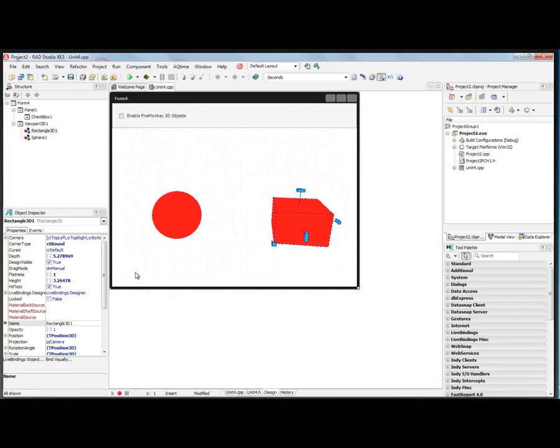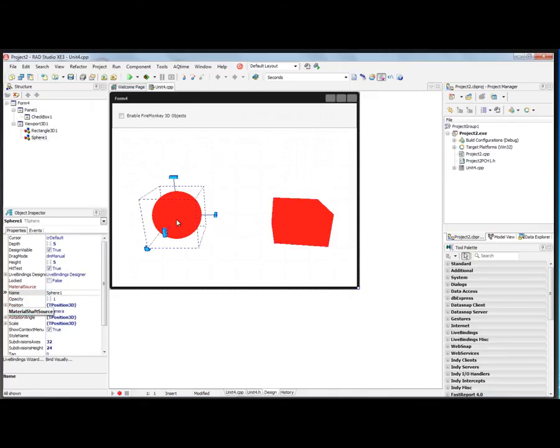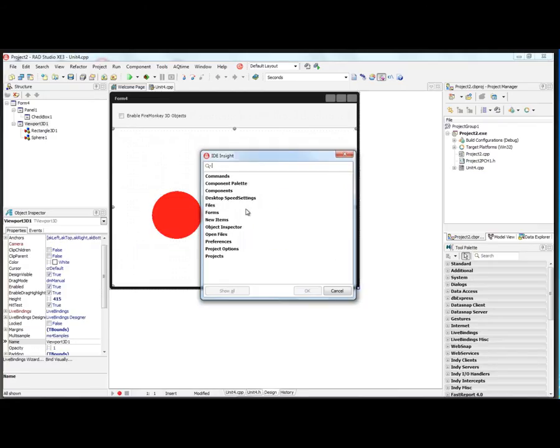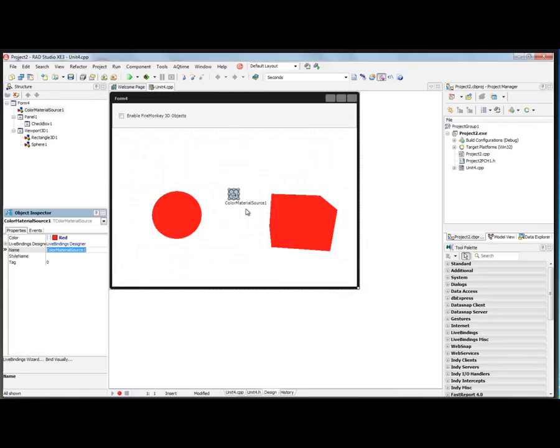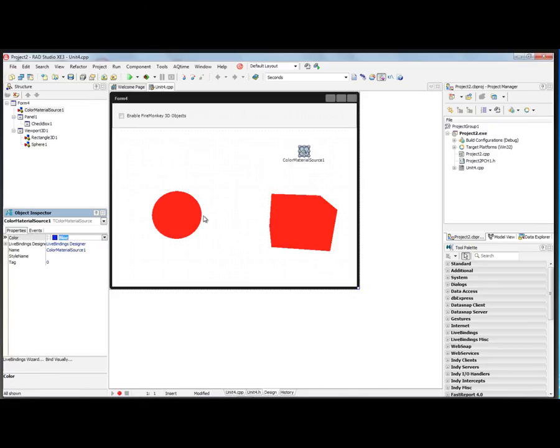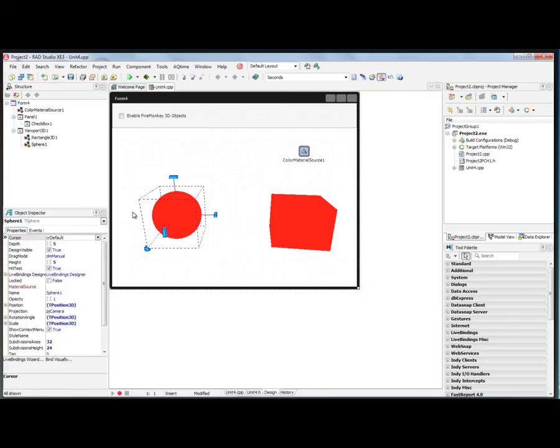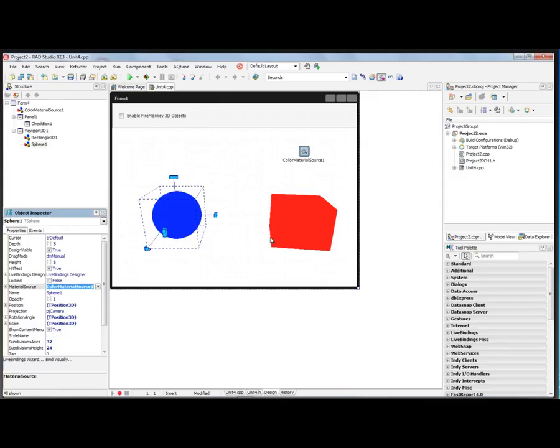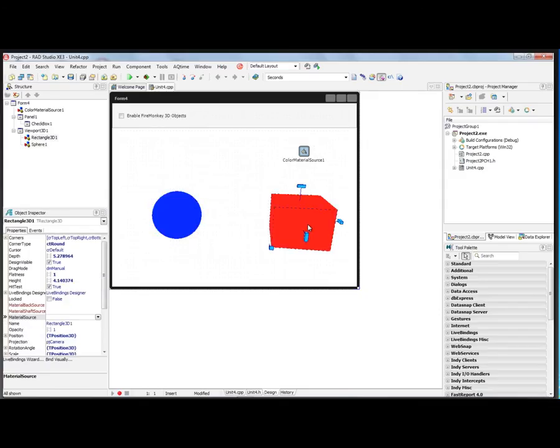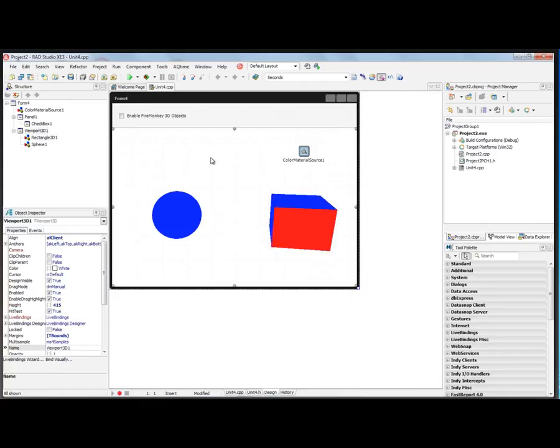As we saw before, the 3D rectangle has three different material sources: the back, the shaft, and the source. The sphere has one material source. We'll put in some material sources, a color material source for example. We'll set that to be blue. We'll take the sphere and set its material source to be the first one. We'll take the rectangle and set its shaft to be the first color, and leave its front and back being red.